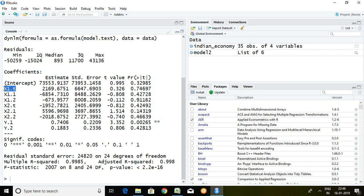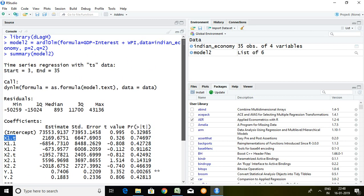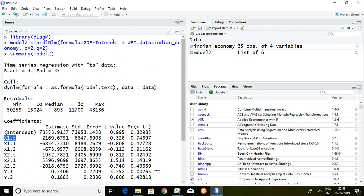So x1.t, it means current year of interest. x1.1, it means last year of interest rate.